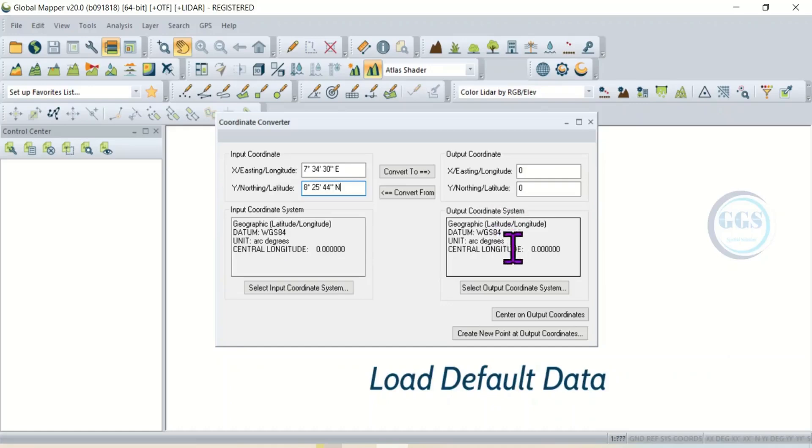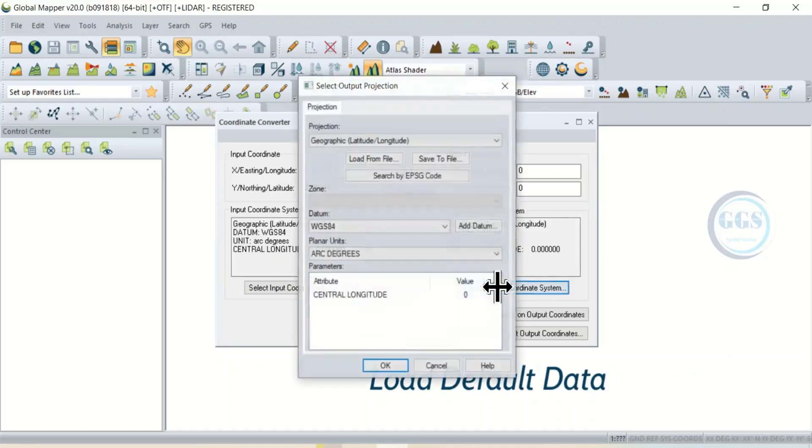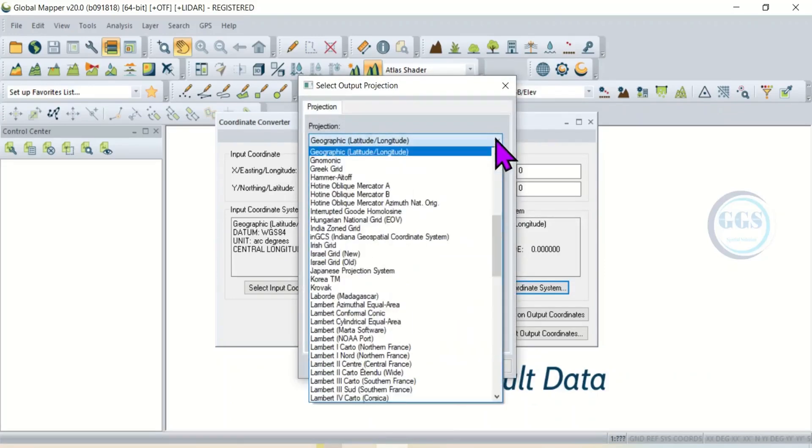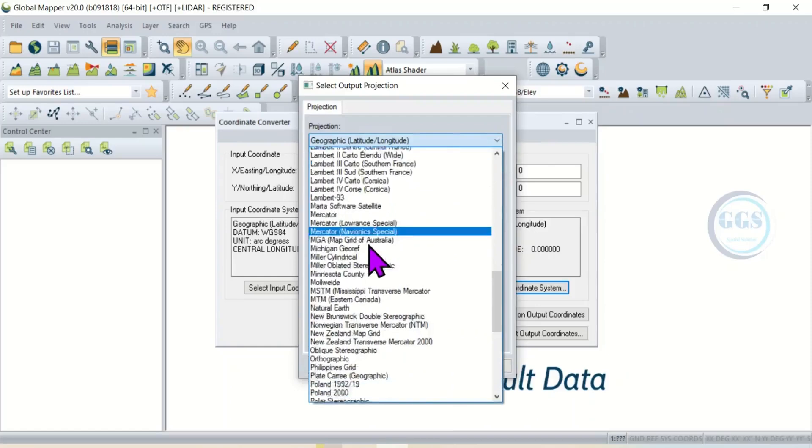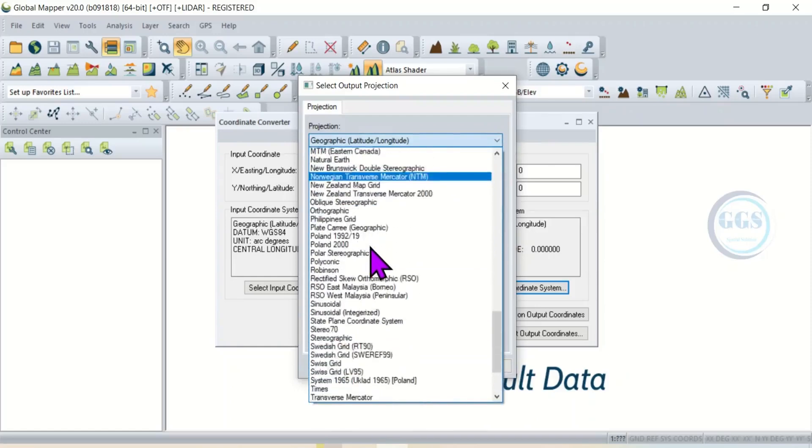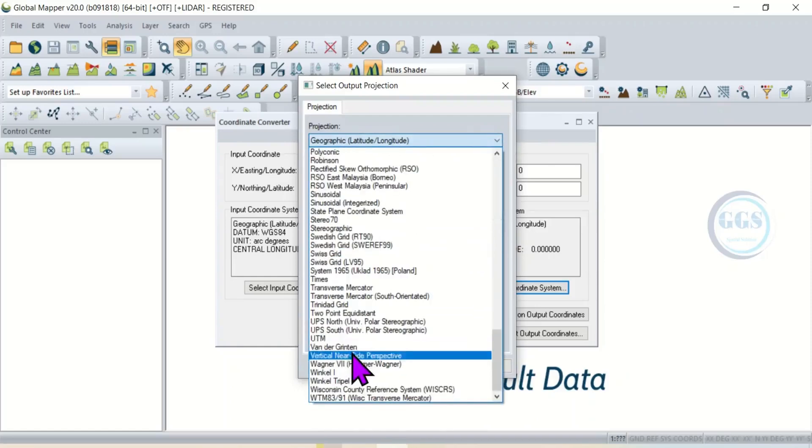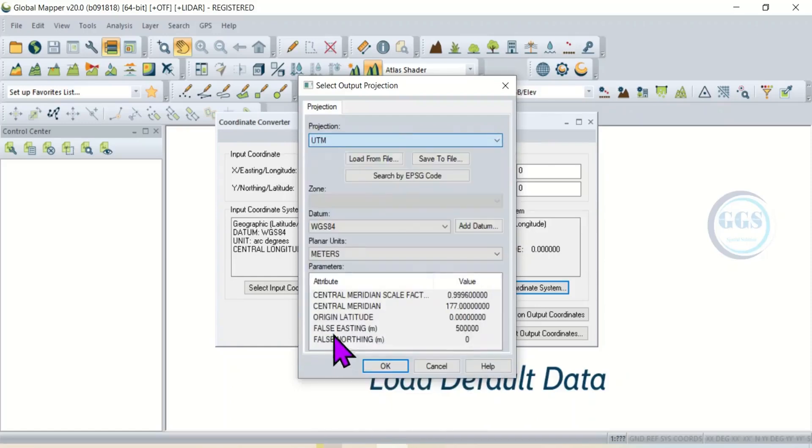To do that, click here to select the coordinate system for the output. When you click here, the projection - click on the dropdown and look for UTM. And here it is, click it.